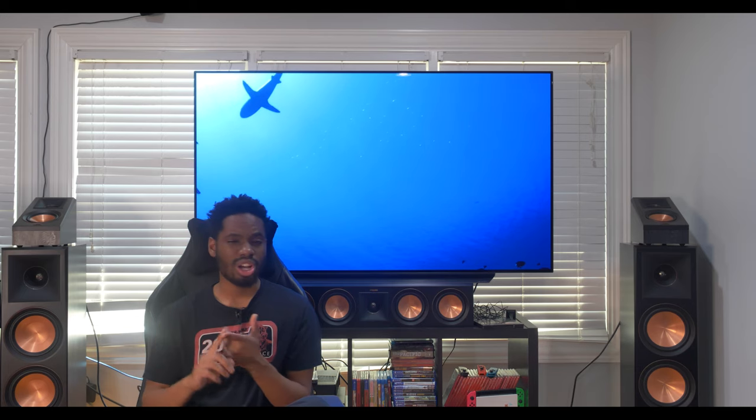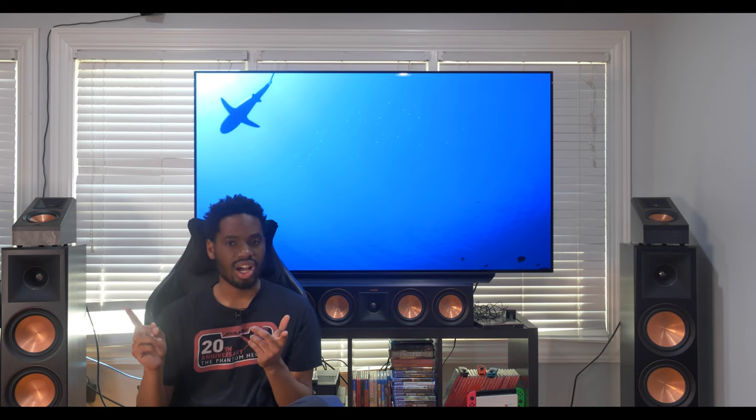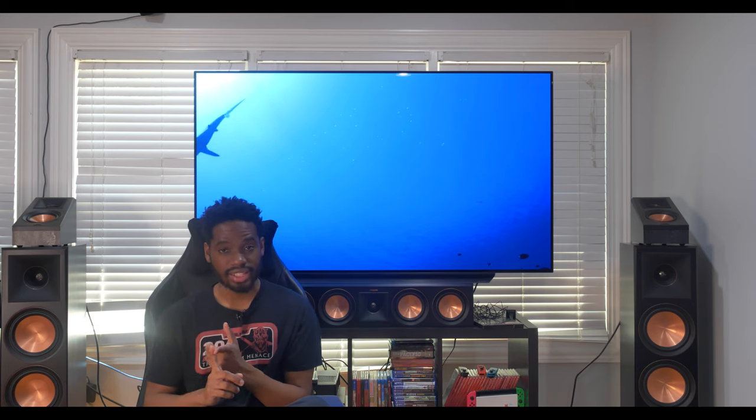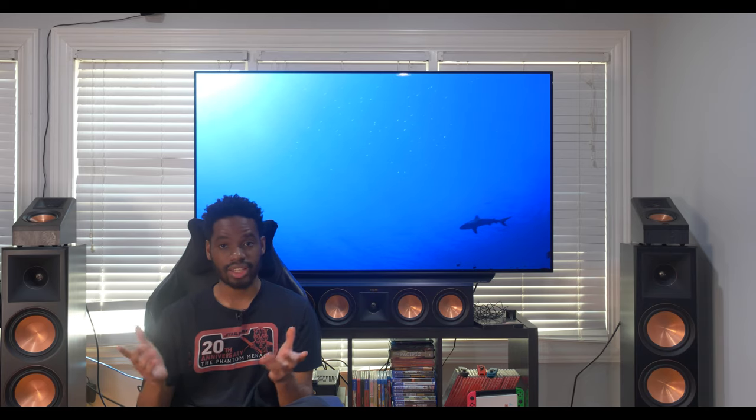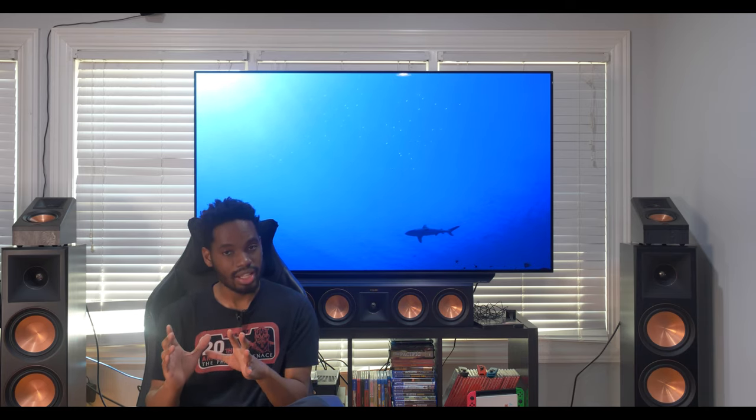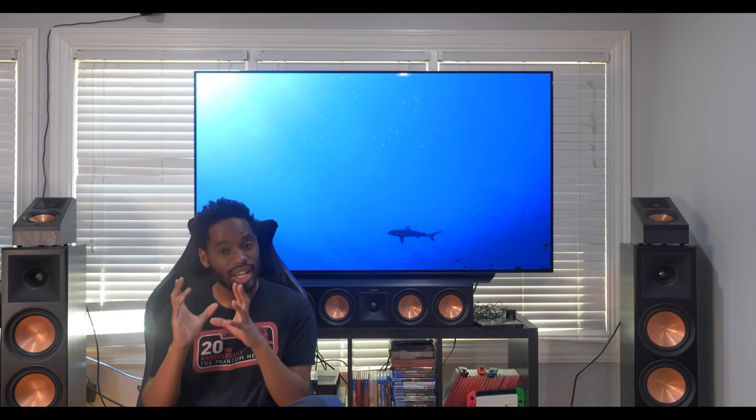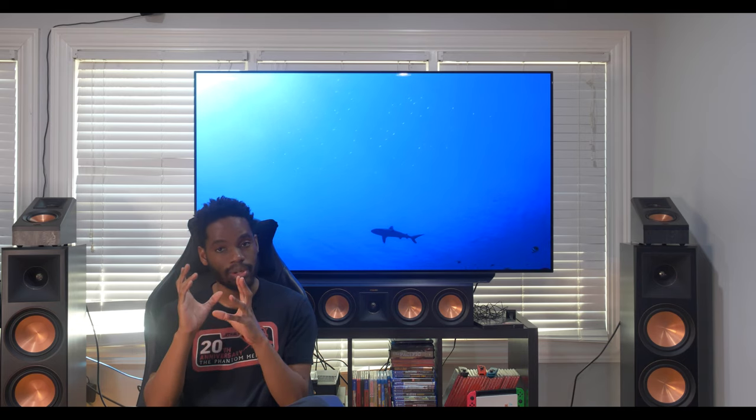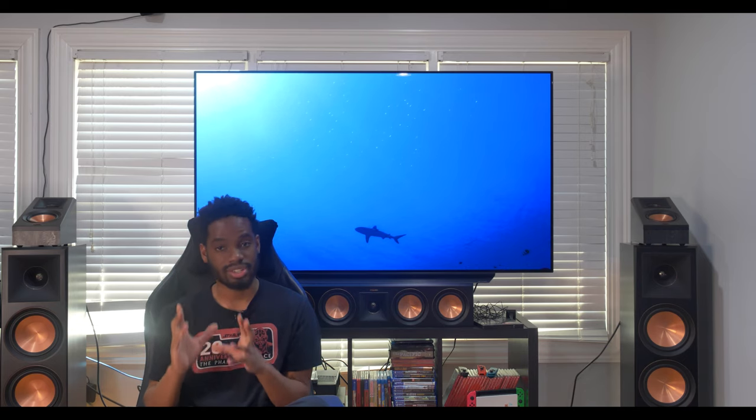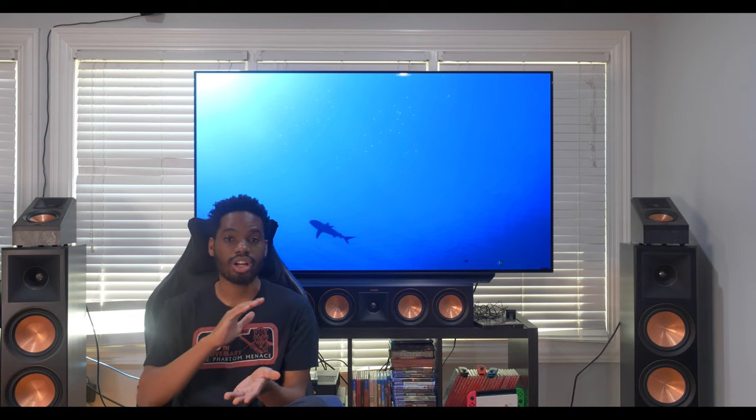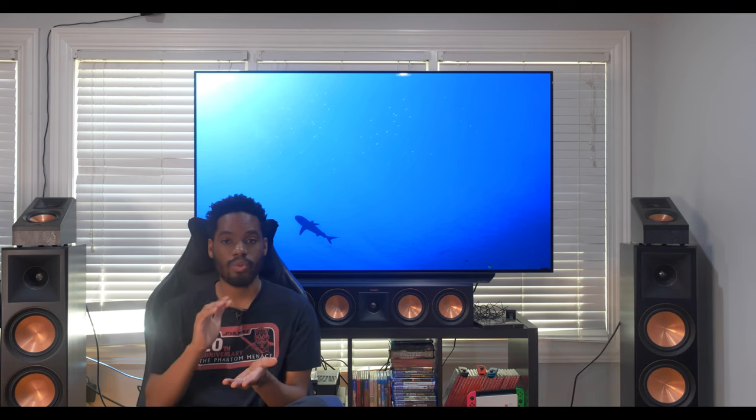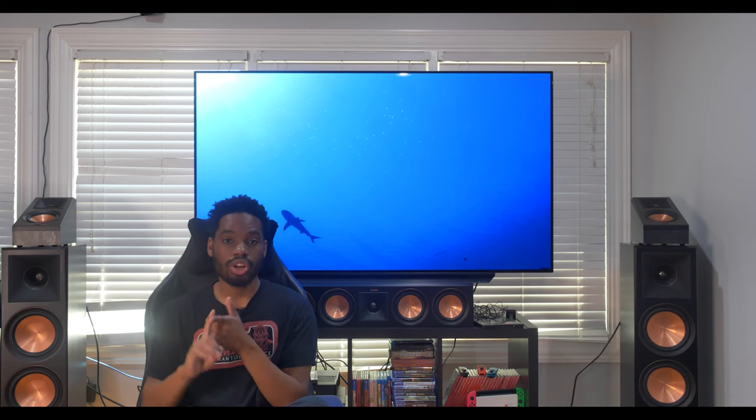Just to go over again, you can look forward to the SVS subwoofer unboxing. You can also look forward to the impressions video that I'll be doing on what I think of the speaker setup. I will make it clear in the video, but this is an early impression, not a deep dive analysis review, which will be much longer and I will dive way deeper.